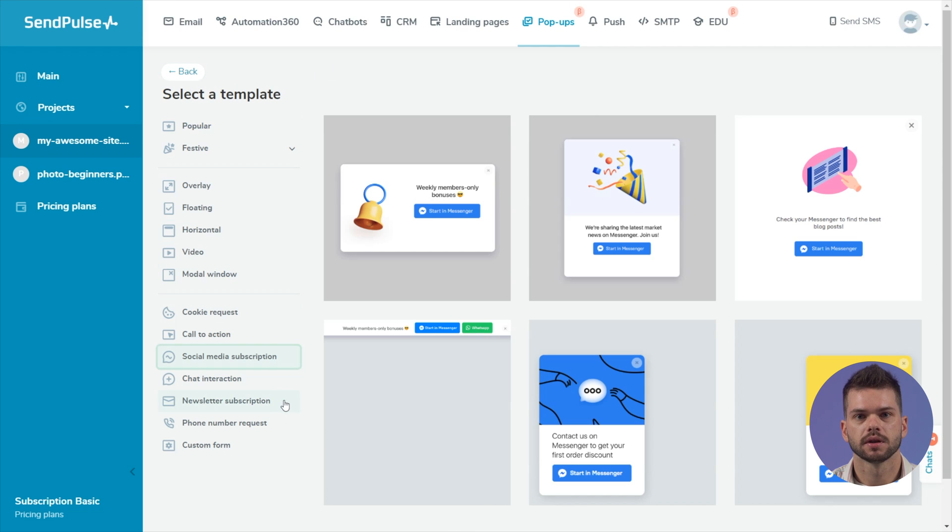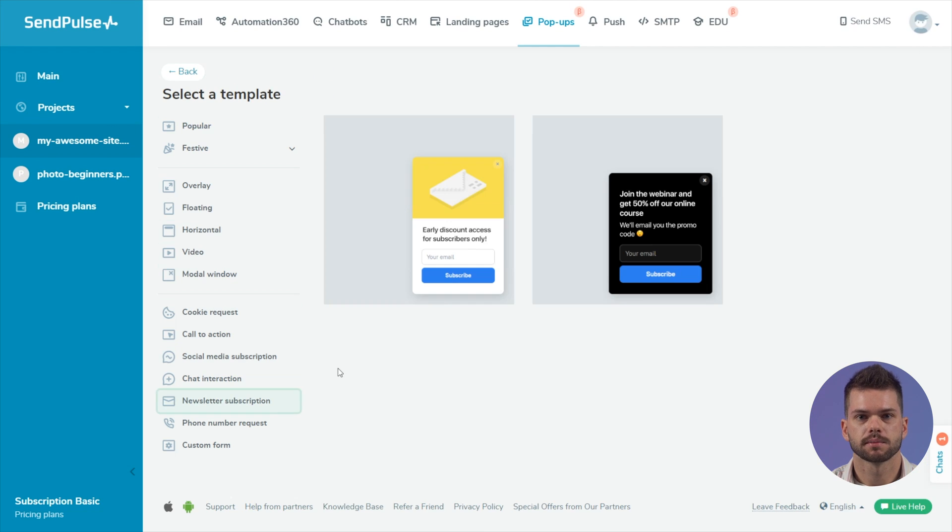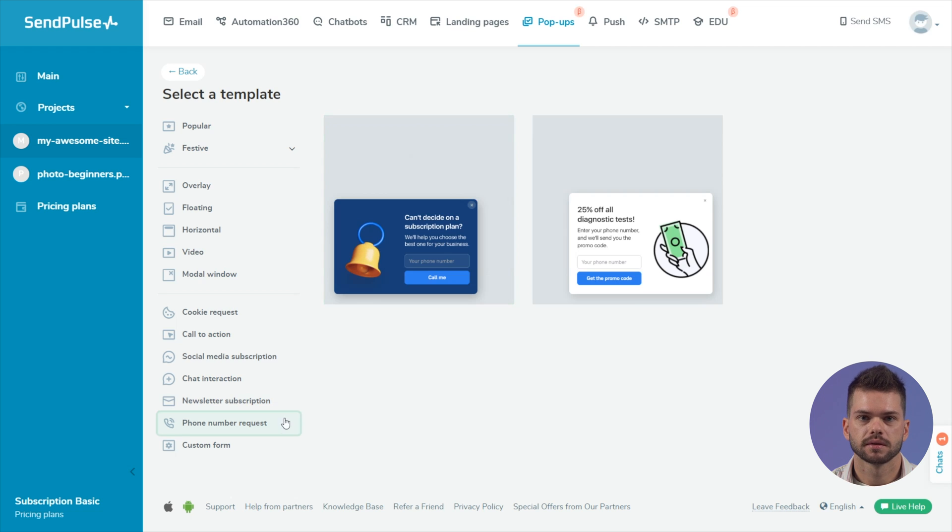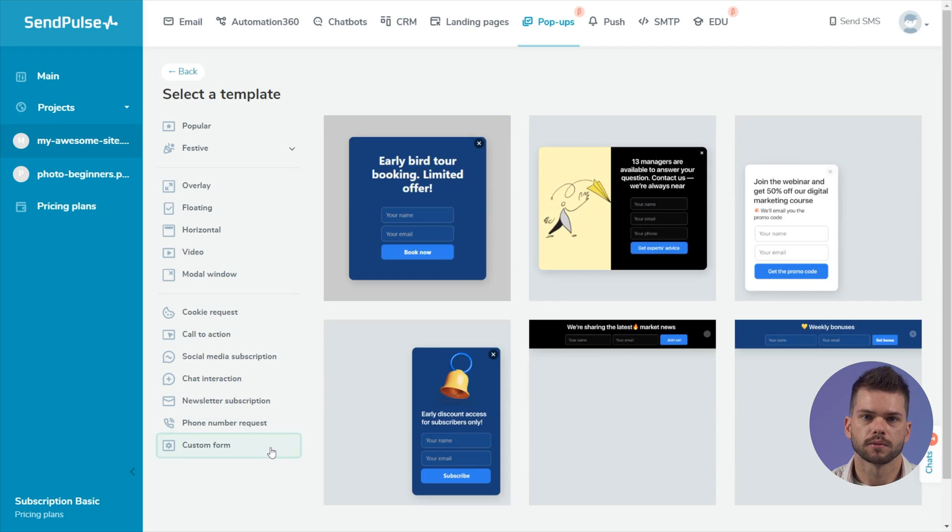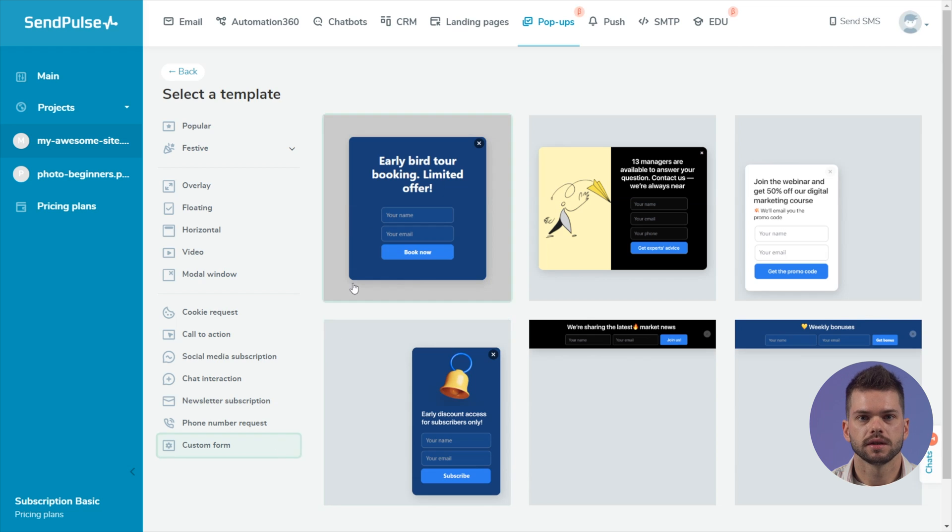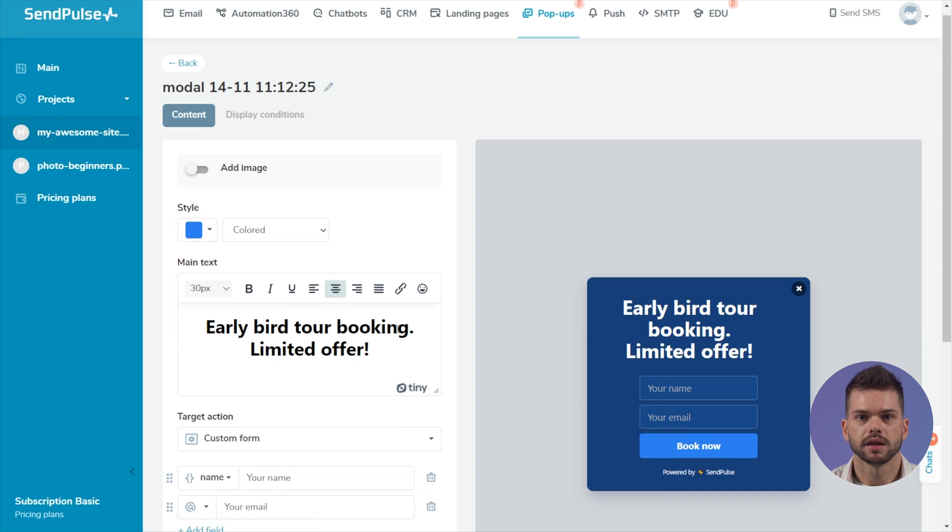Newsletter subscription collects email subscribers. Phone number request collects subscriber phones. Custom form collects additional subscriber data.